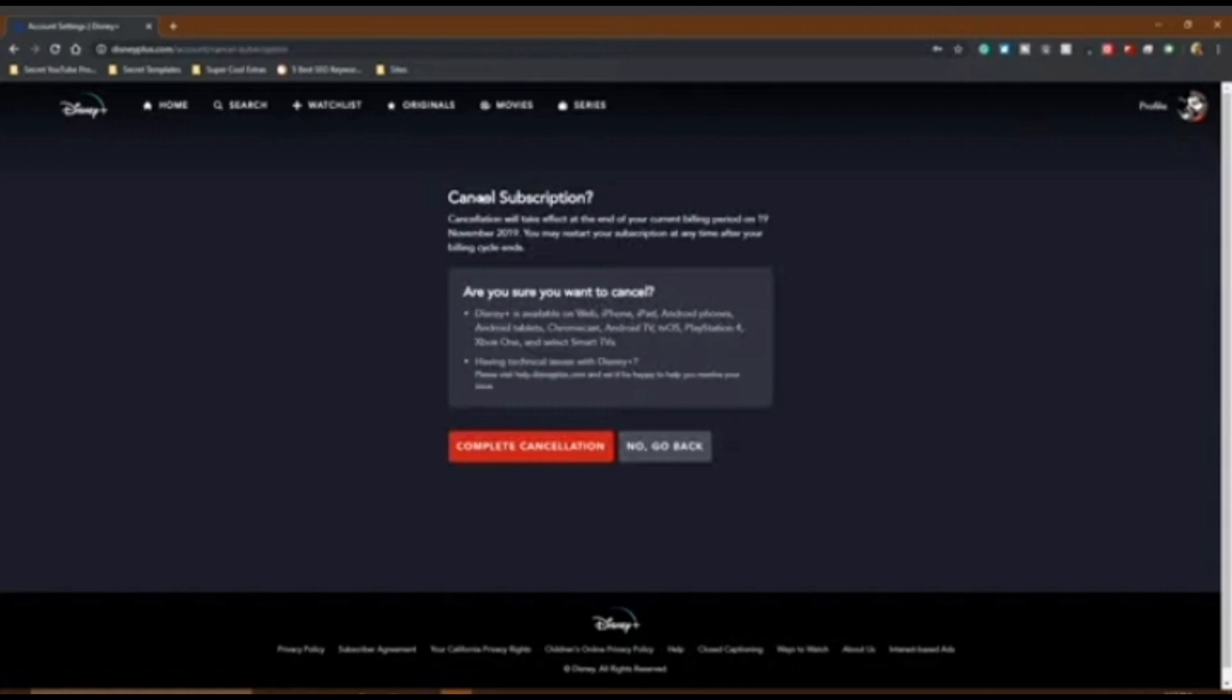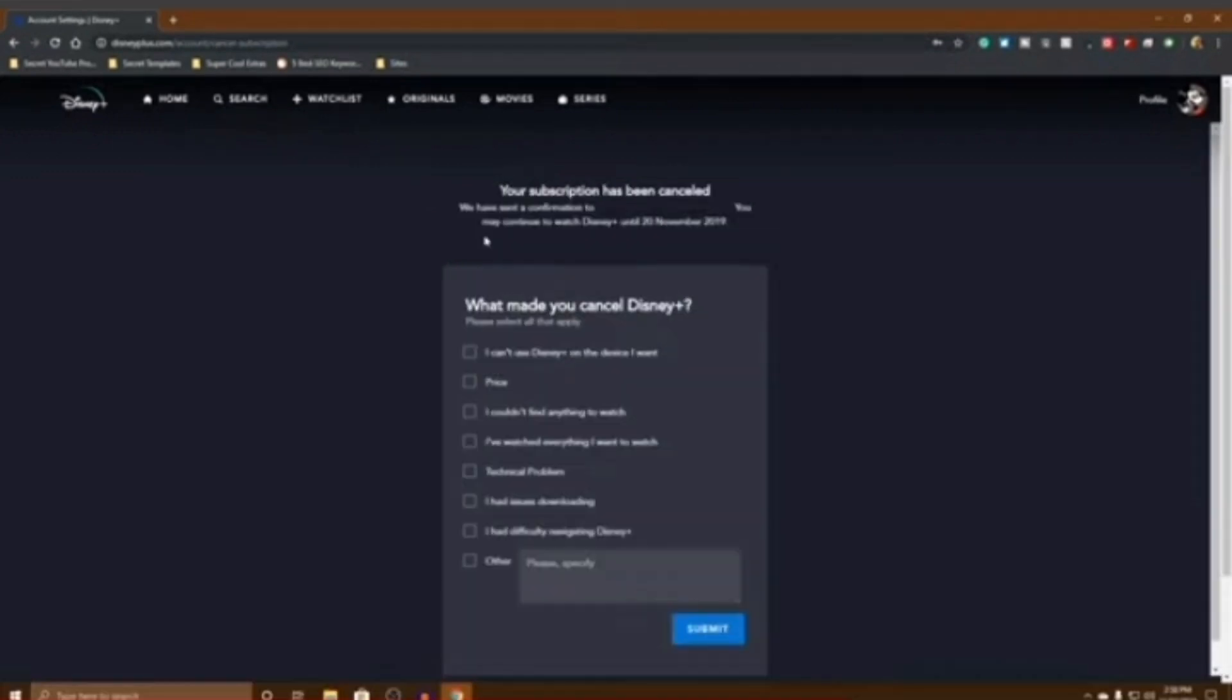Now here, you have to click on the Confirm Cancellation button. After that, your subscription will be cancelled. Now you have to select the reason why you're canceling your subscription.